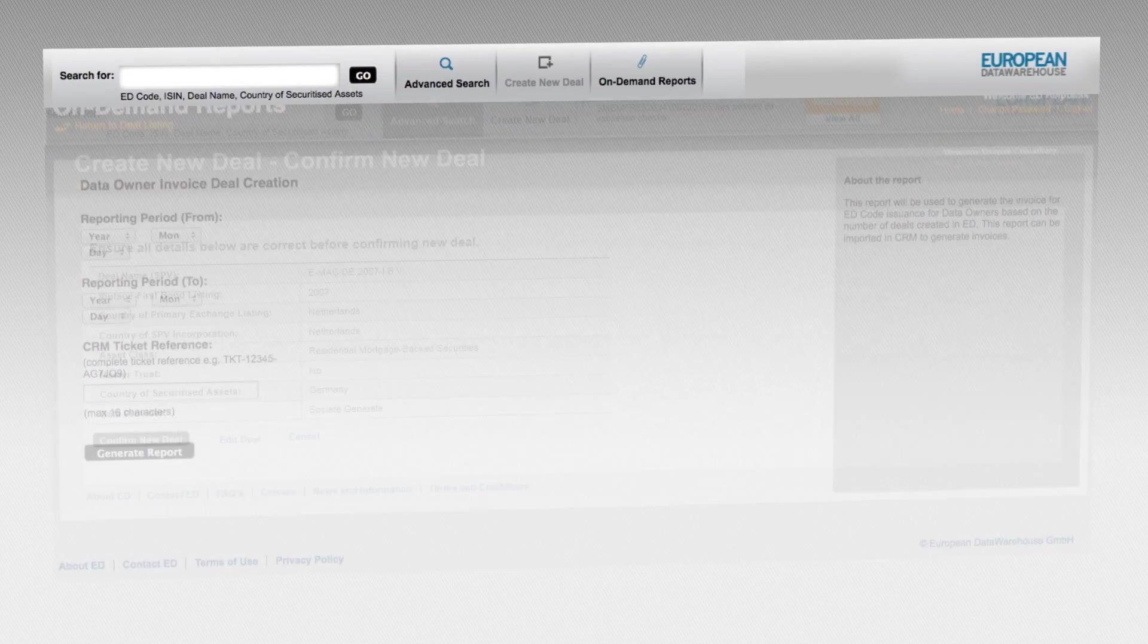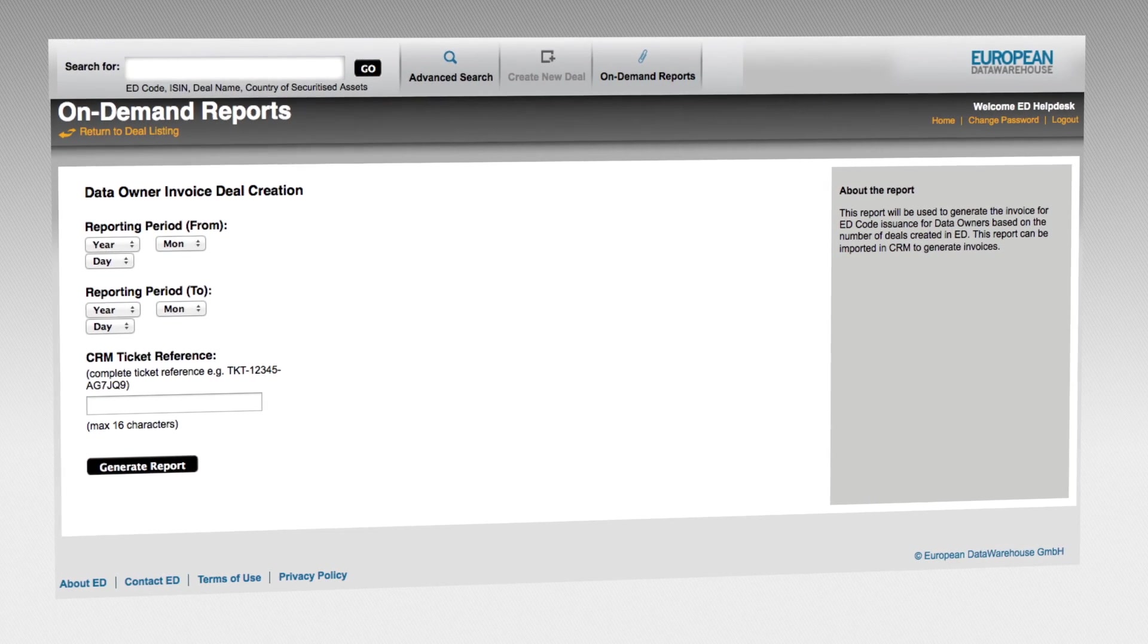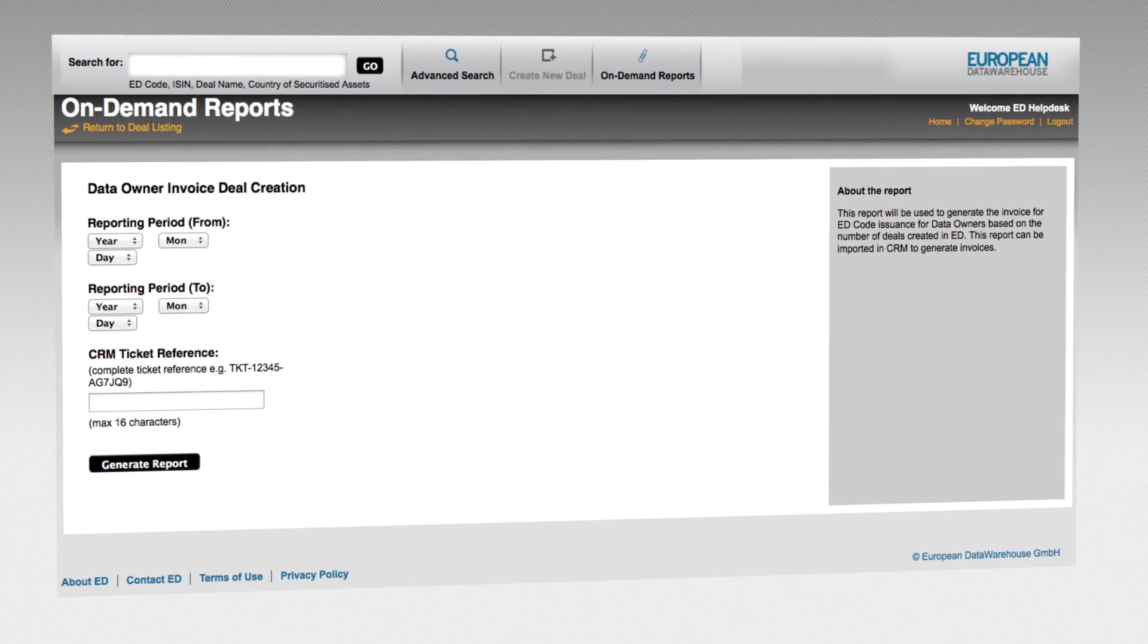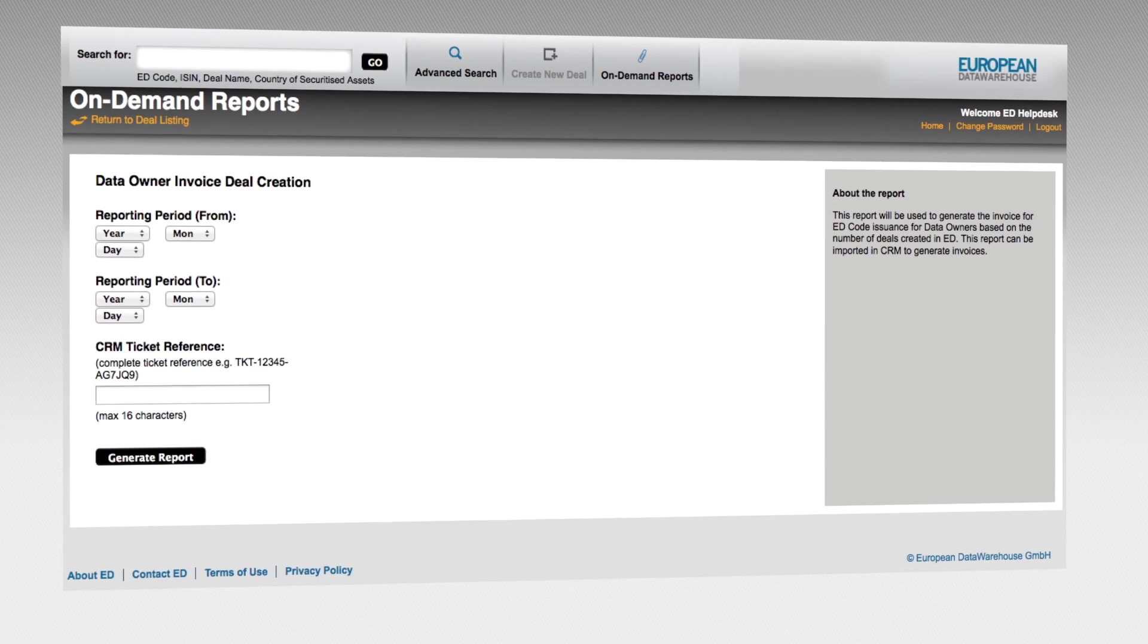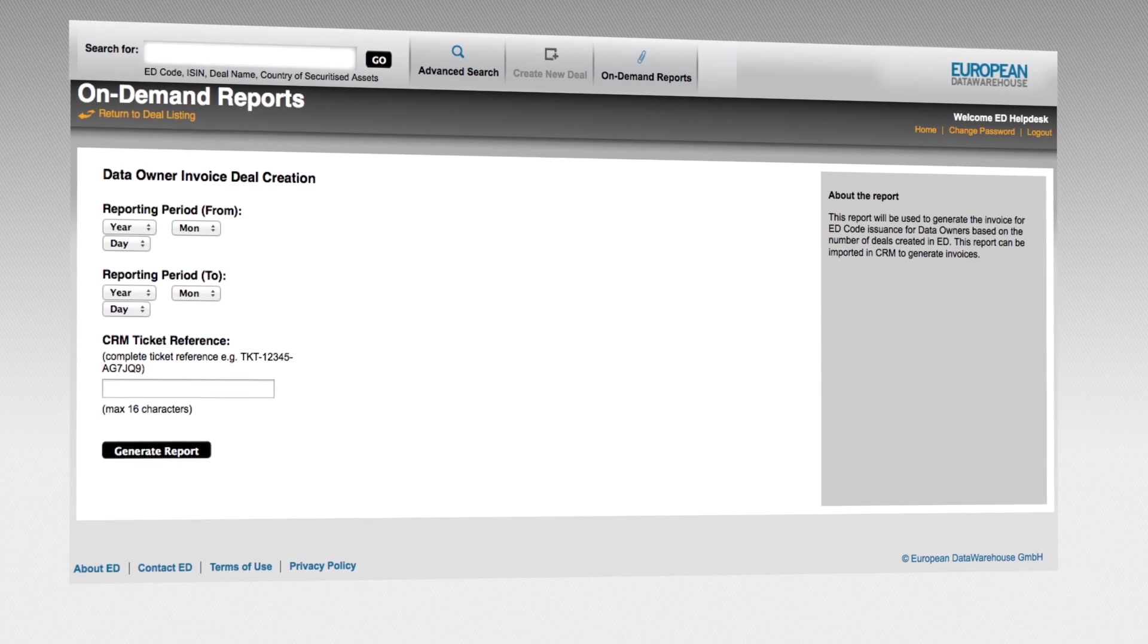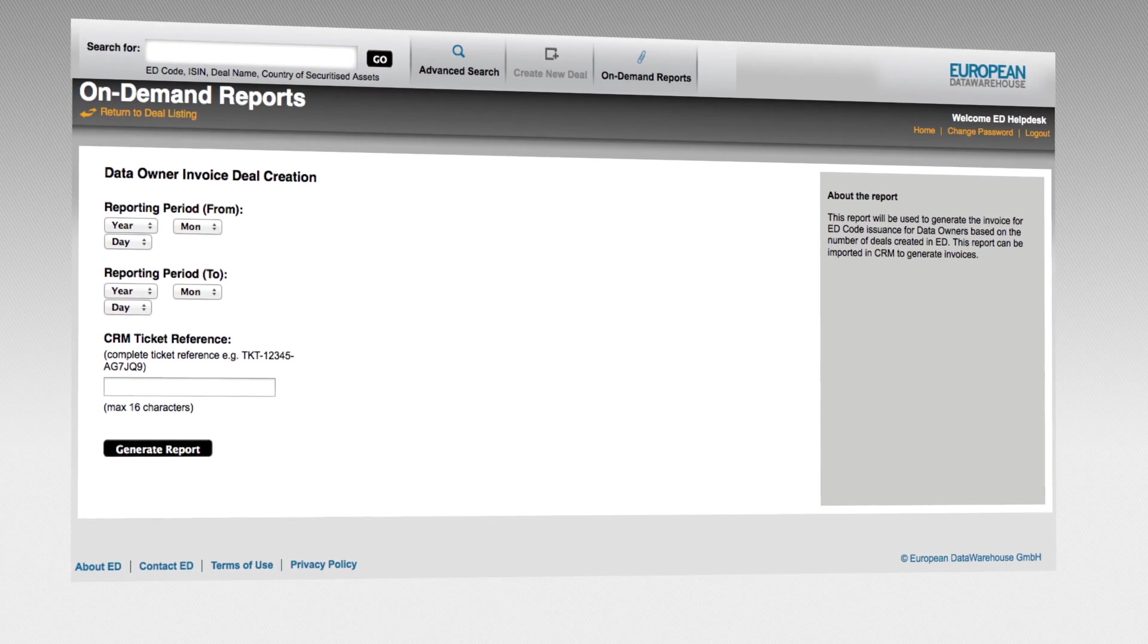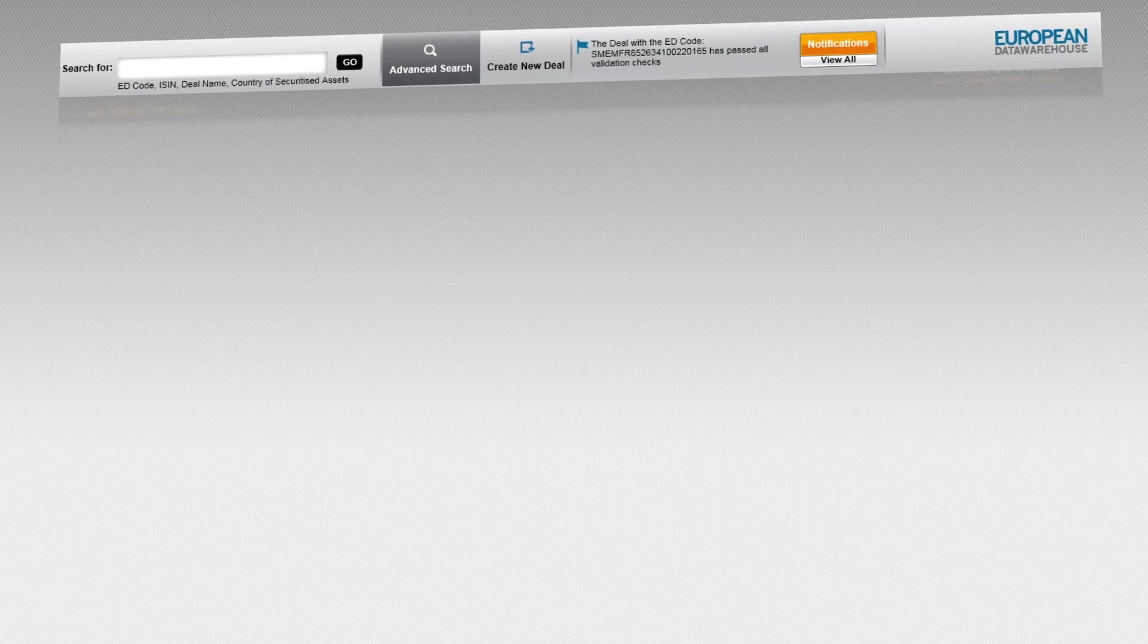The business operations team manages the vital administrative functions of EDWIN. This team handles tasks such as customer onboarding, registration, helpdesk services and invoicing.